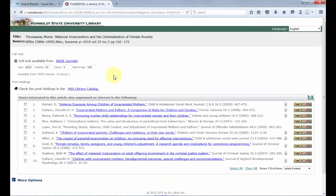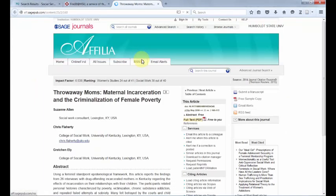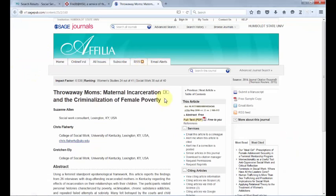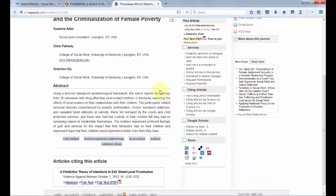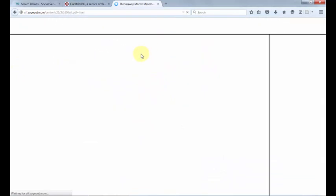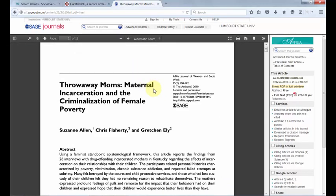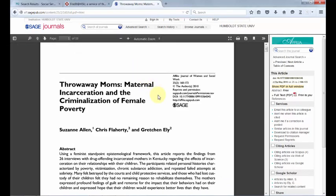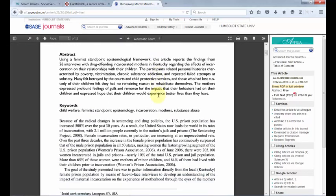Depending upon the availability of the article, you may be directed to another database from which you can download the full-text. Each database is different, so finding the full-text can be a bit tricky, but keep an eye out for a full-text link or the red and white PDF icon.